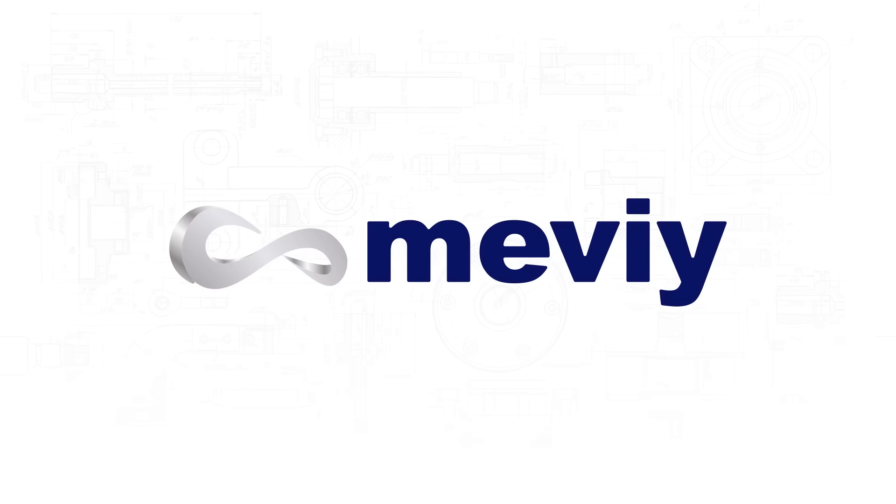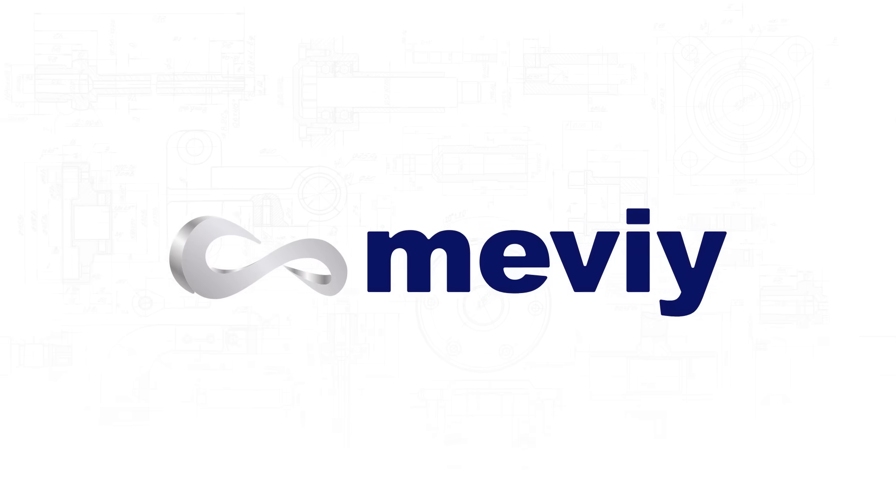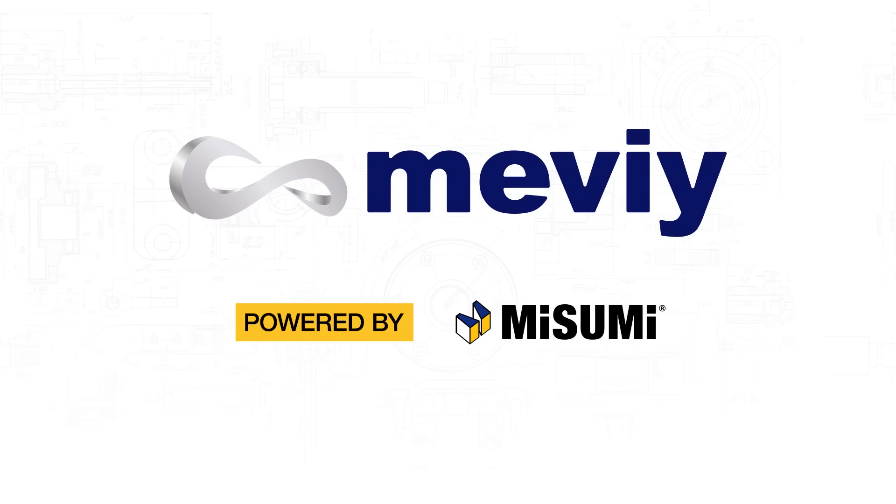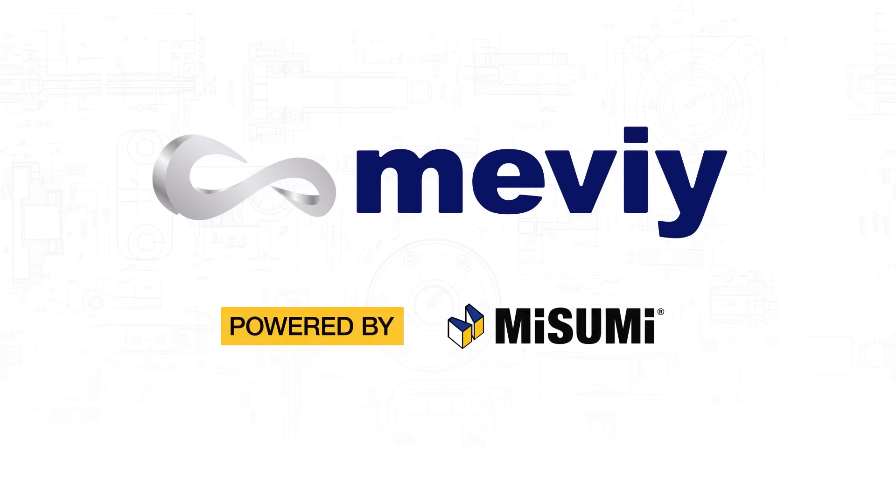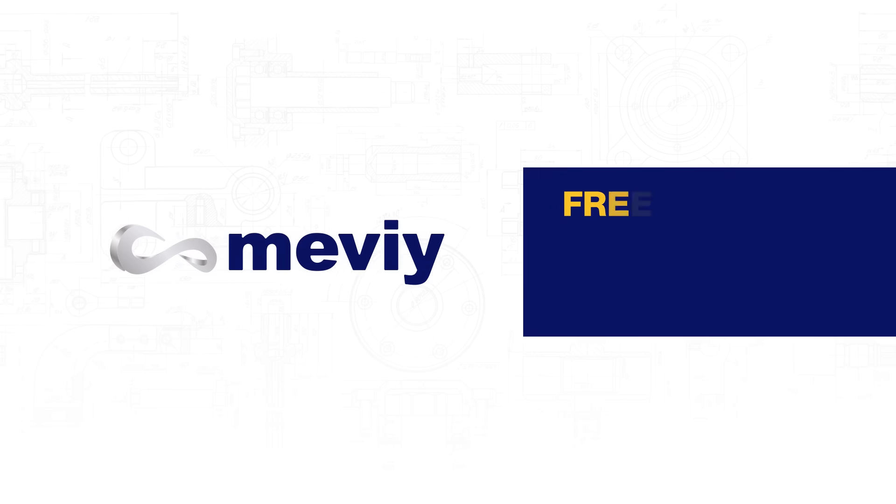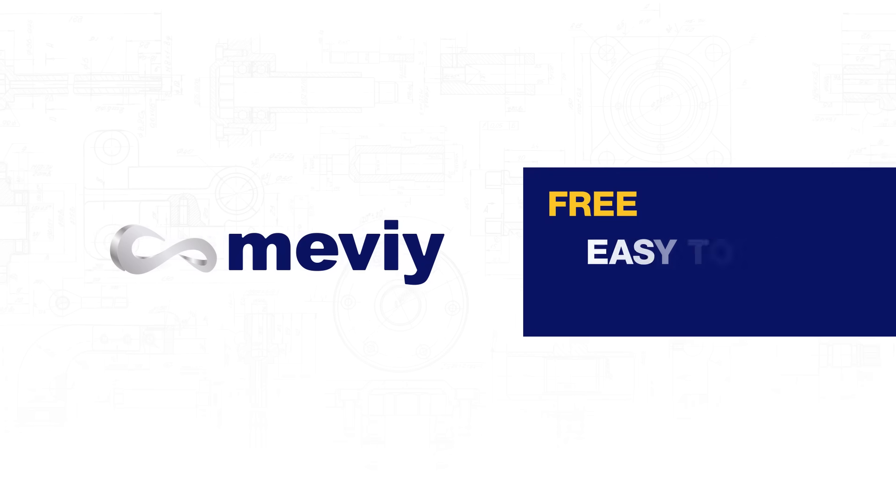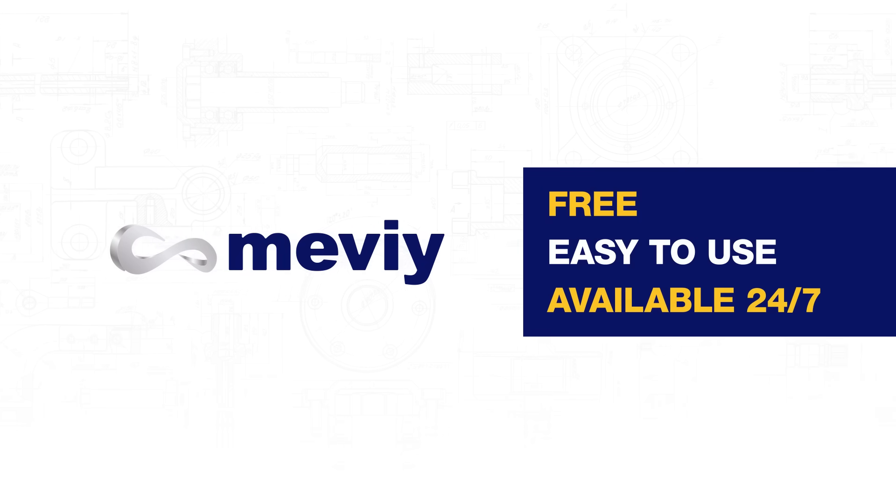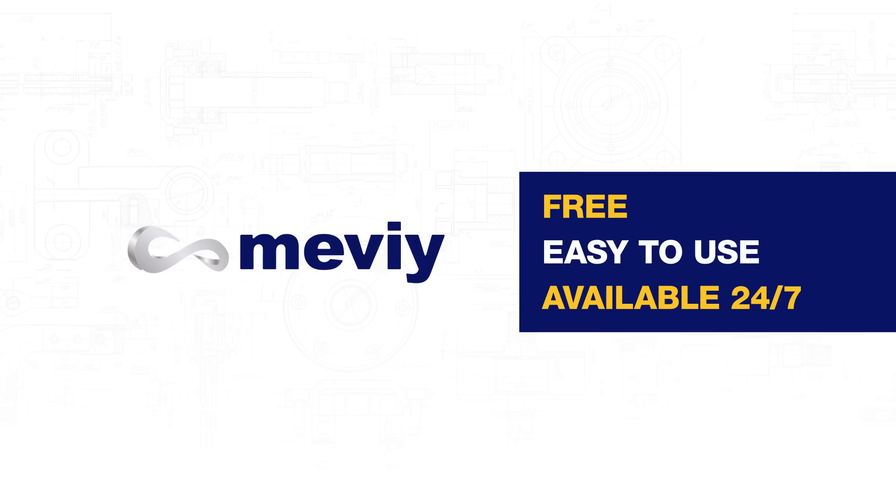Mevi is a new breakthrough in component procurement powered by Misumi. It's free, easy to use, and is available 24-7.